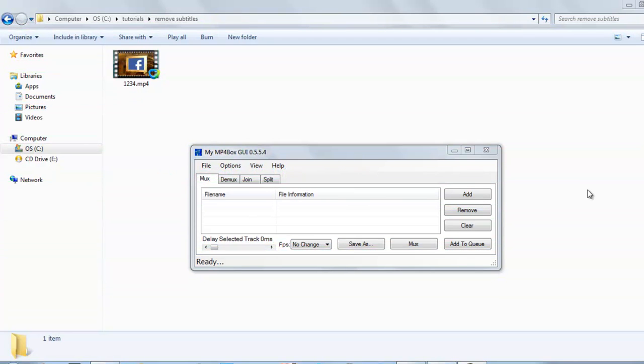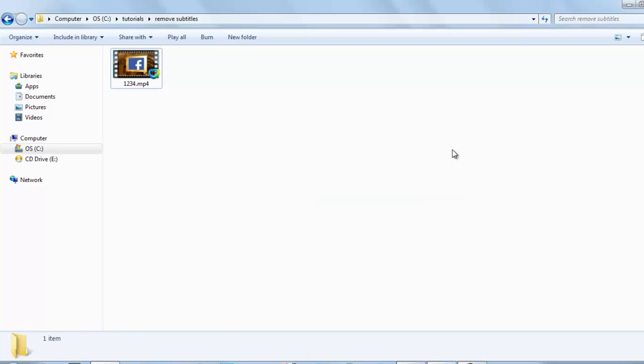Welcome back to our channel. Today I will show you how to remove subtitles from MP4 video file. So here is this video. We will use the software MP4Box. You can see it here, let's minimize it first.